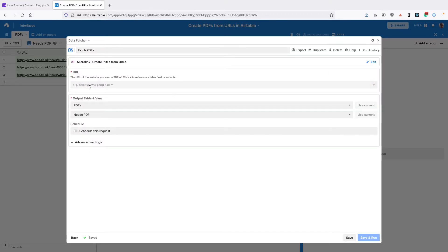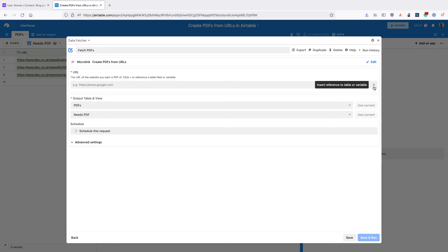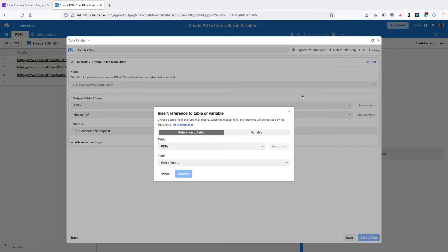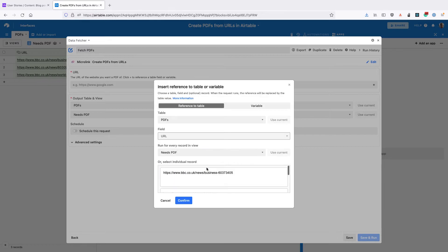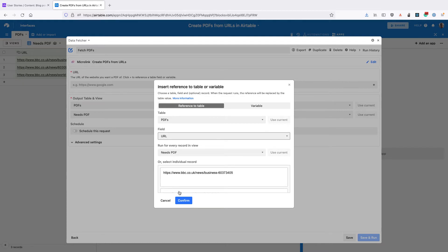Now we want to add our URLs in this URL field here. So we want to use each value from the table. To do that, click on the Add icon on the right hand side, then select the URL field. And for the run for every record in view, make sure Needs PDF is selected and click Confirm.